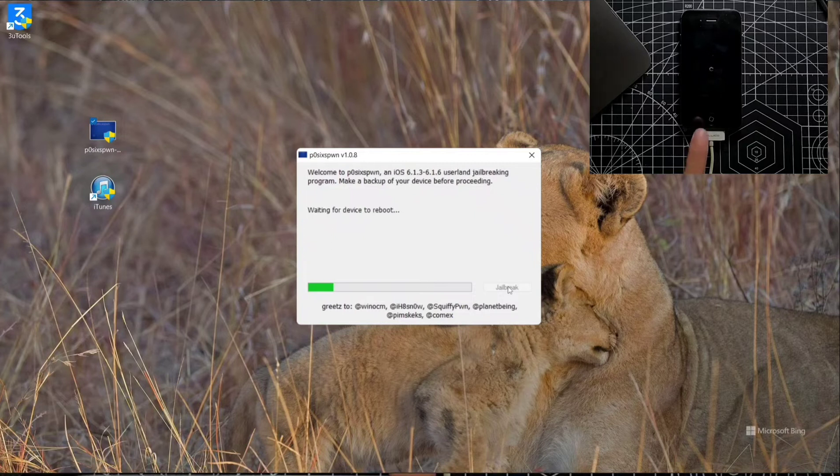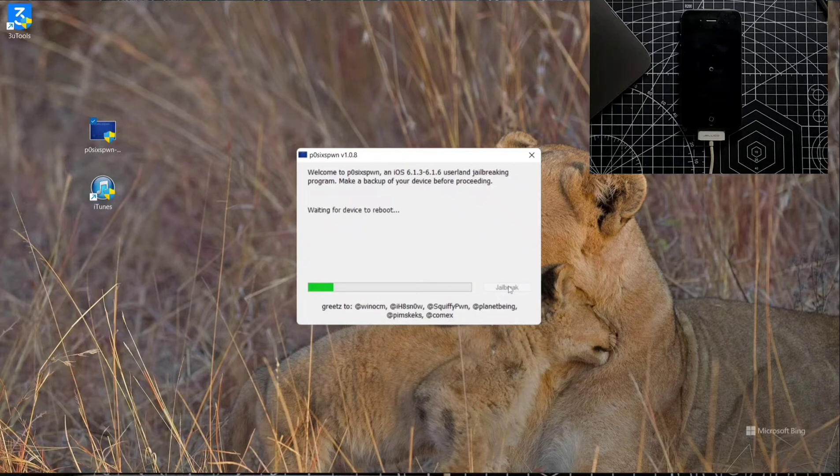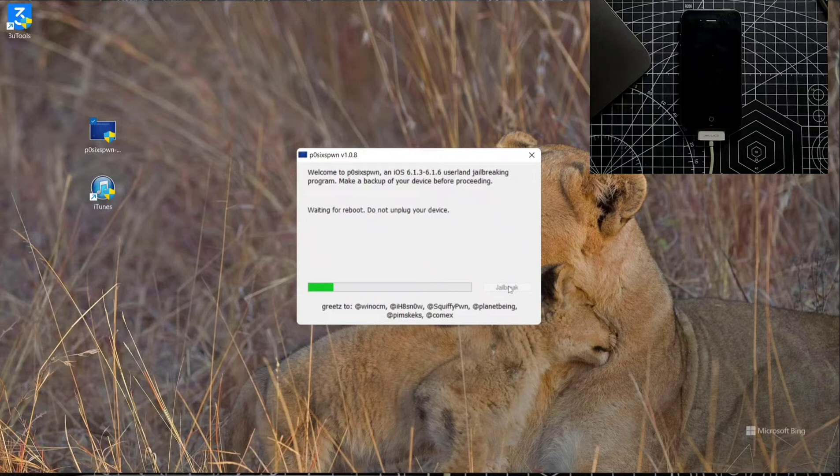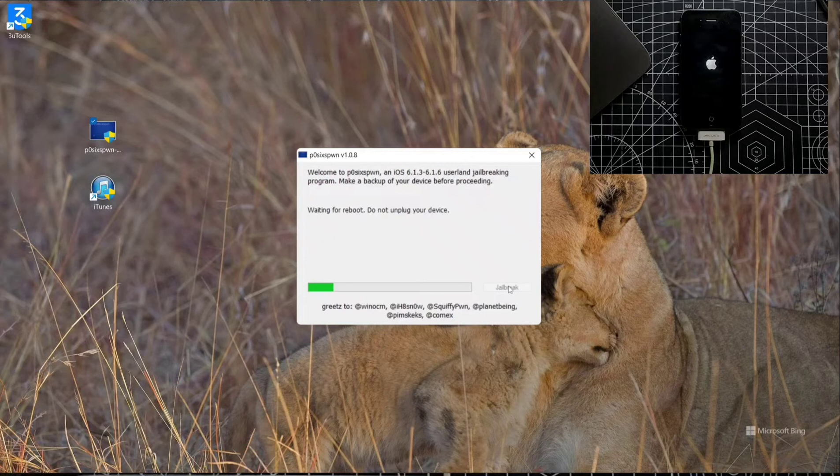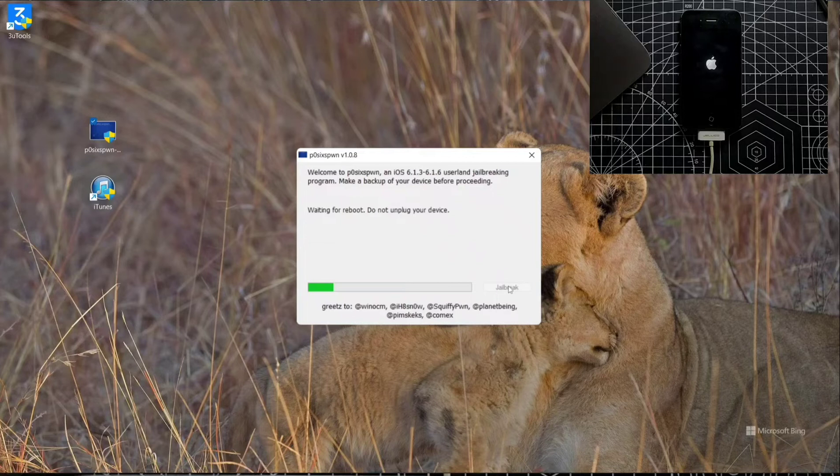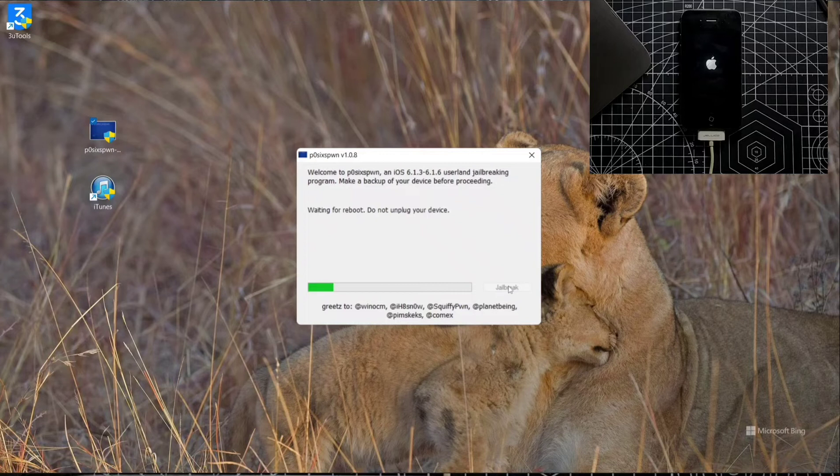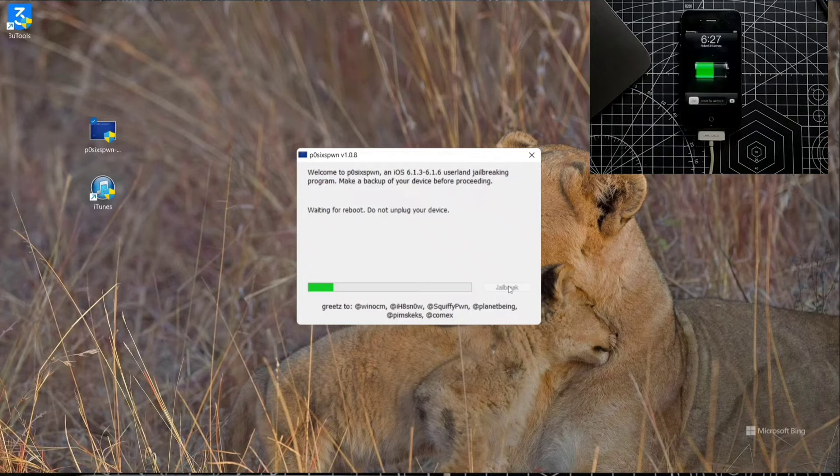The wheel is spinning here, so let's see how long it takes. It's doing the process now. It may take a little time. I don't know how much it will take because I haven't jailbroken iOS 6 before.